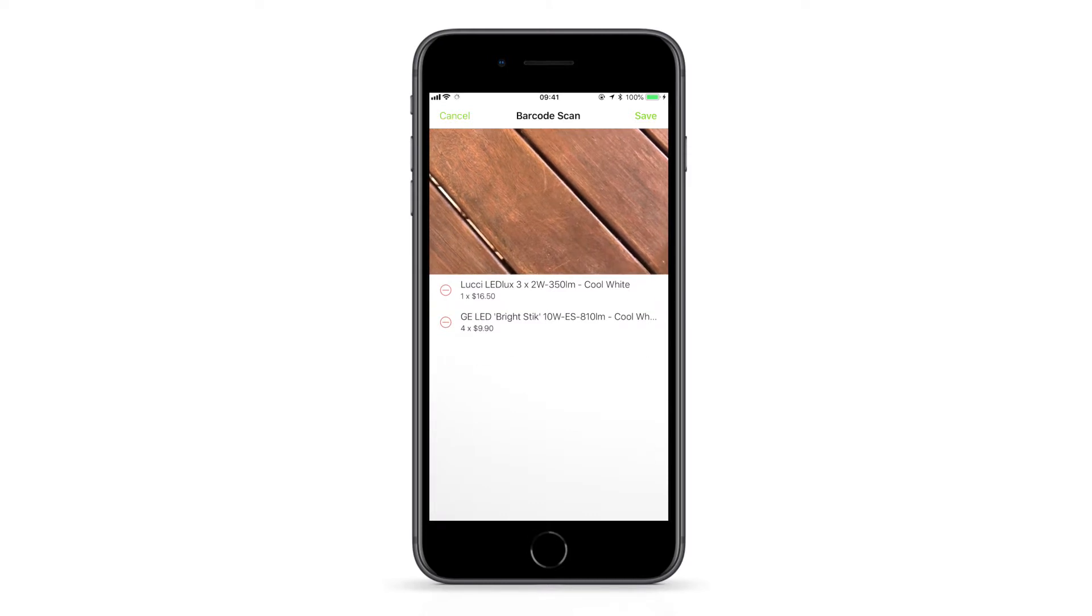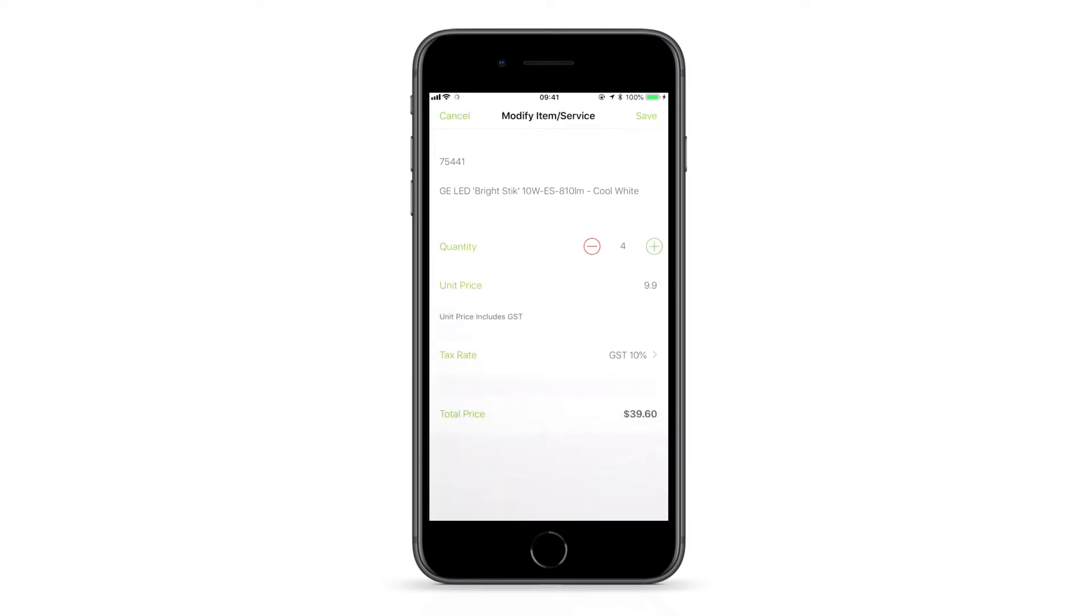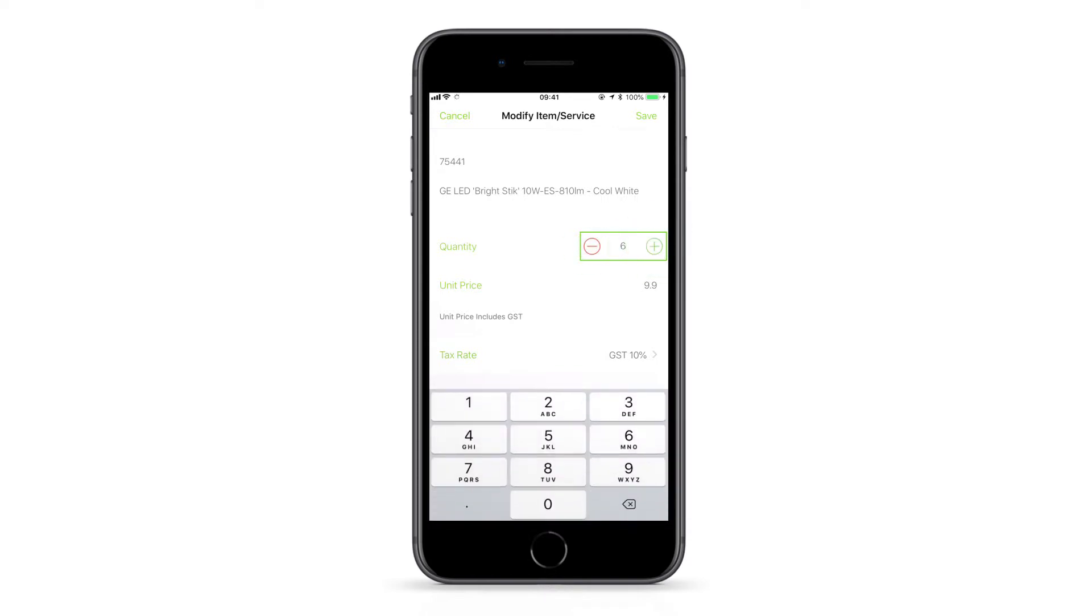To manually adjust the quantity of a scanned item, save the scan, tap the item, and adjust the quantity. You can use the plus and minus icons or tap the numeric field.